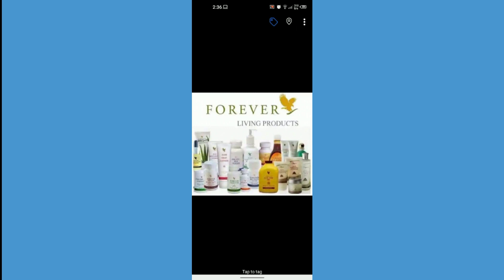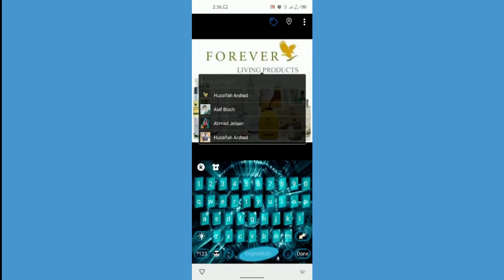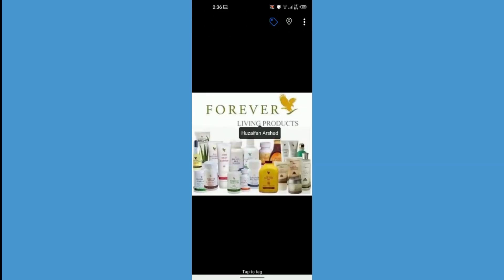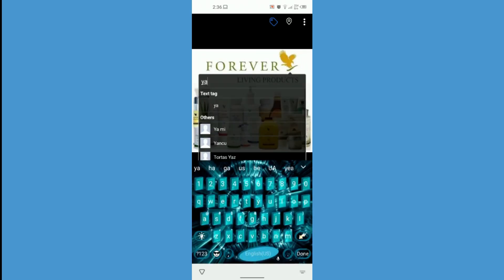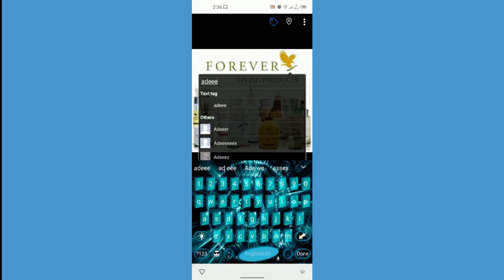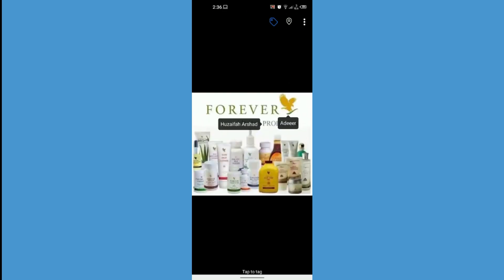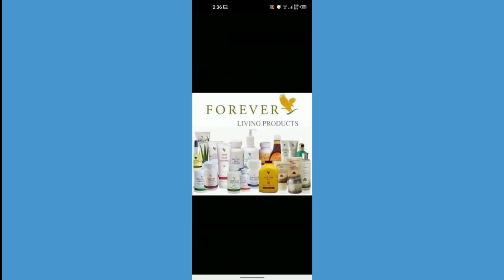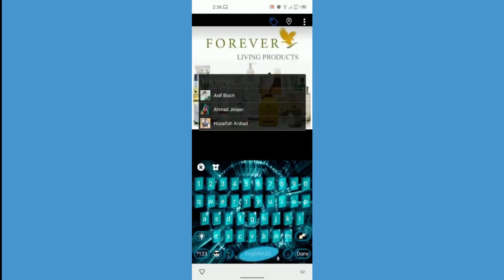It says below my screen 'tap to tag', so I just have to tap anywhere on the screen to tag someone. Now I can see some friends and I just have to choose whoever I want to tag. You can also choose multiple persons — here I have tagged him.